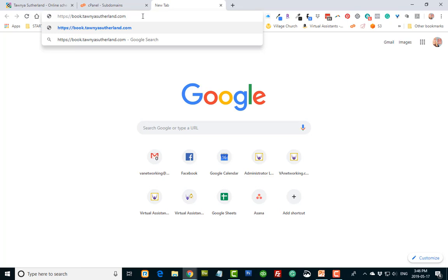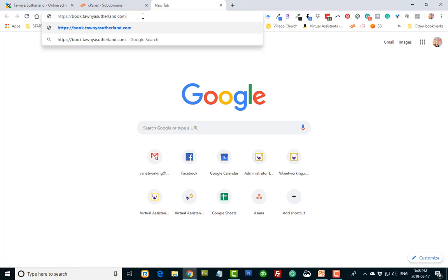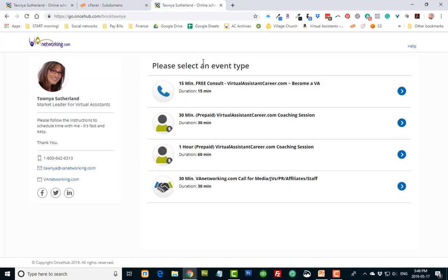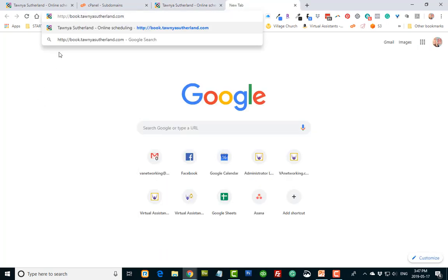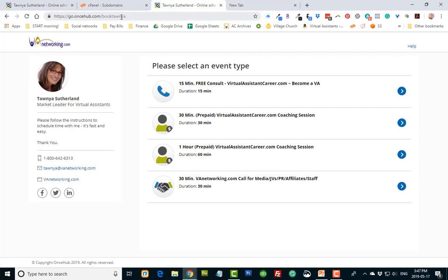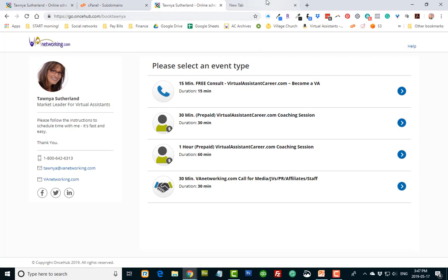Yeah, just go to book.tawnyasutherland.com and it will automatically take you to this page. It redirects to it. So isn't that cool? It's much nicer to give a URL that looks like this than something that is promoting another company.